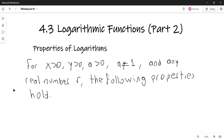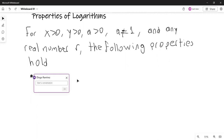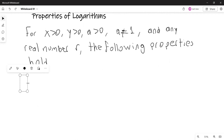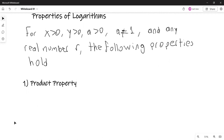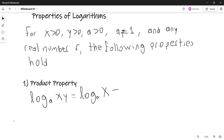The first property is the product property. The product property says that the logarithm with base A of a product of two positive numbers is the sum of the logarithms — it's logarithm base A of X plus logarithm base A of Y. So the logarithm of a product is not the product of the logarithms.